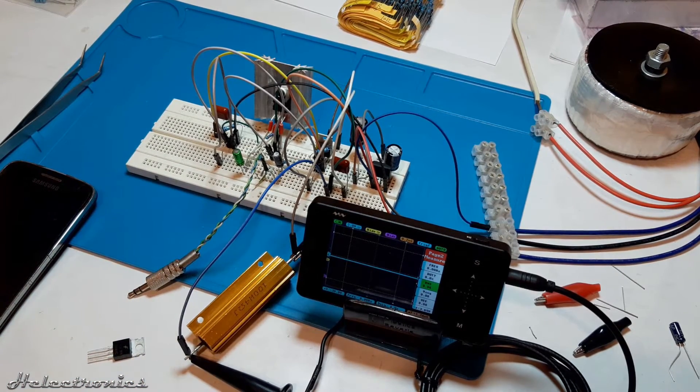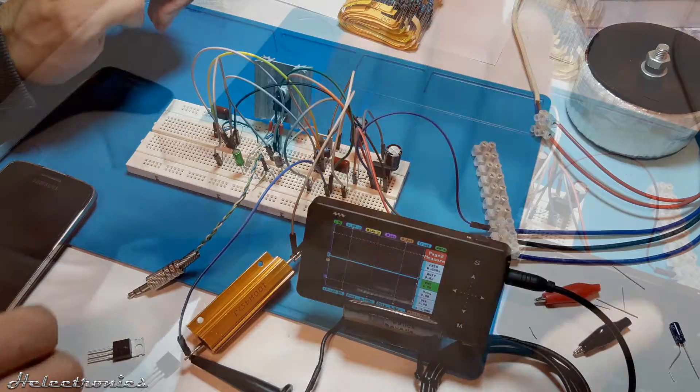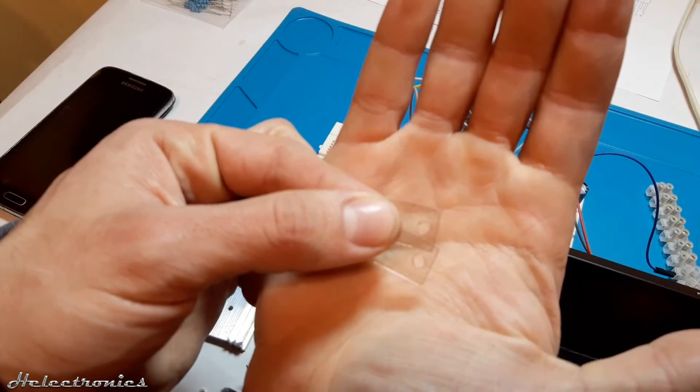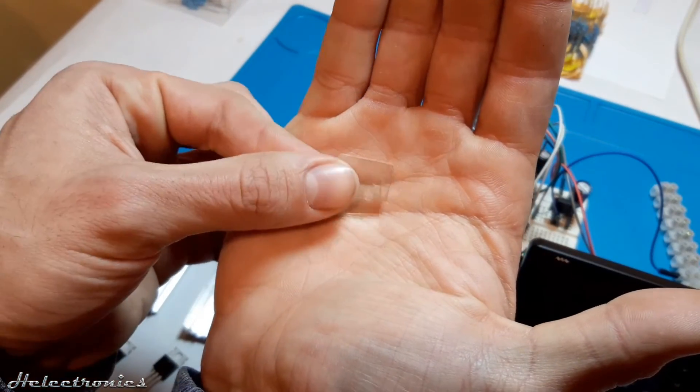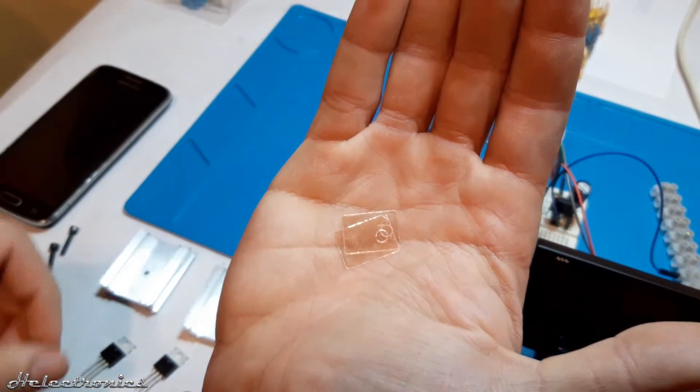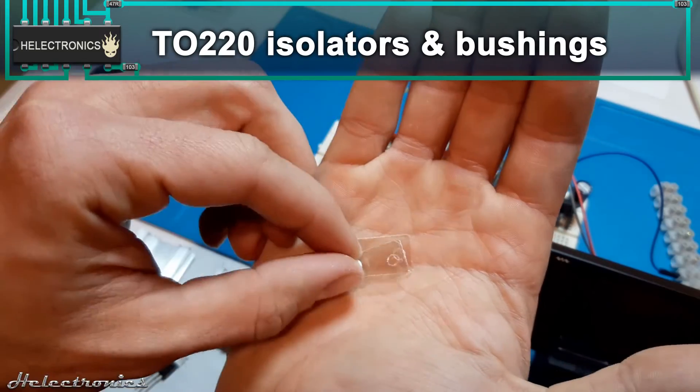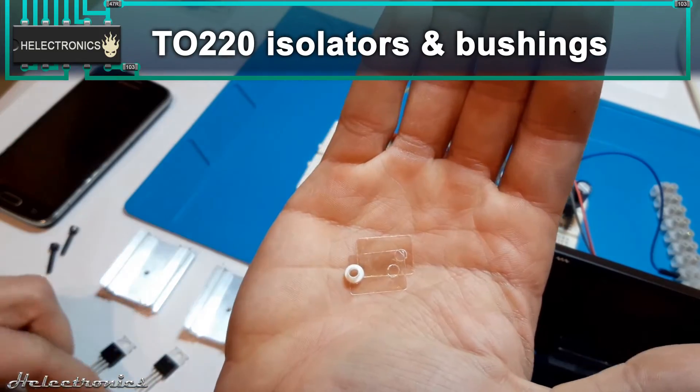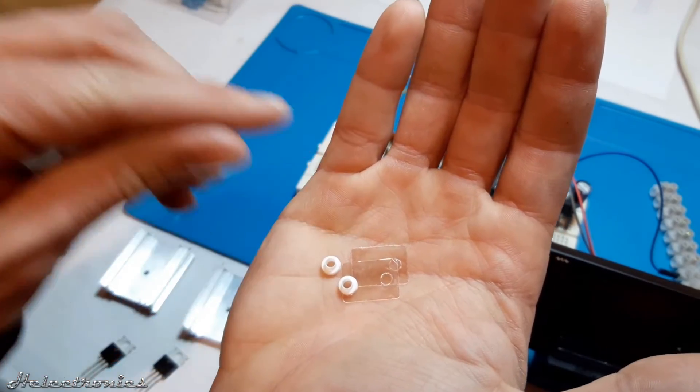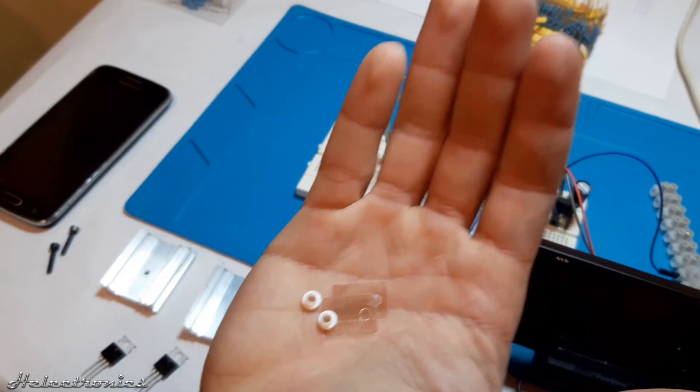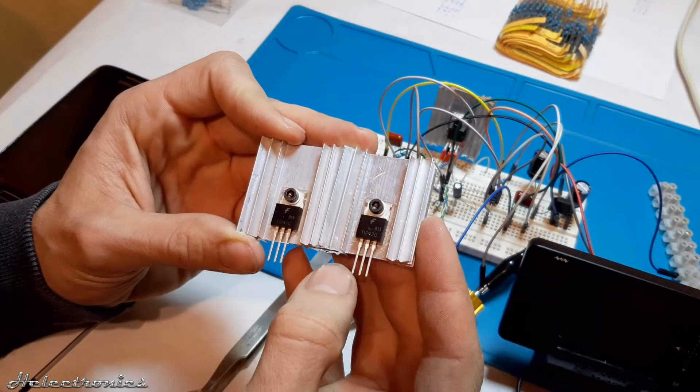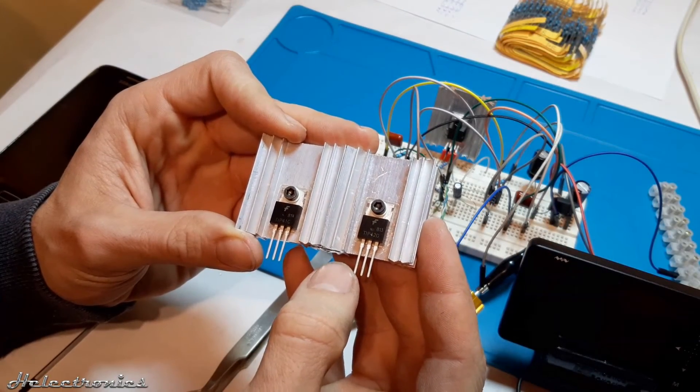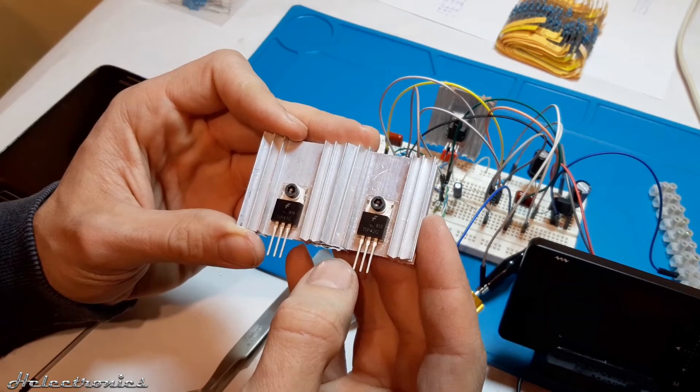The TO220 isolators and bushings are the best solution which help to isolate the tabs from heatsink and prevent accidental short circuits. The transistors were fastened to the heatsink with M3 screws.